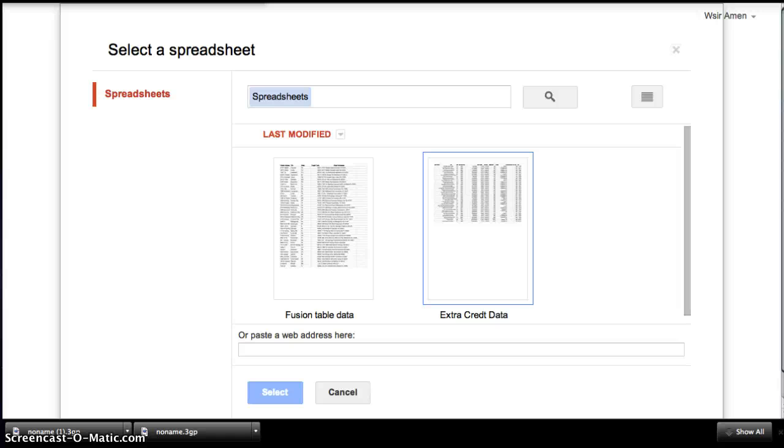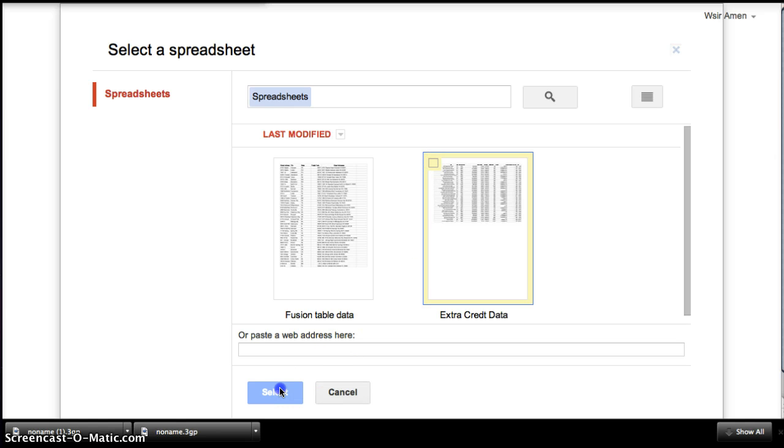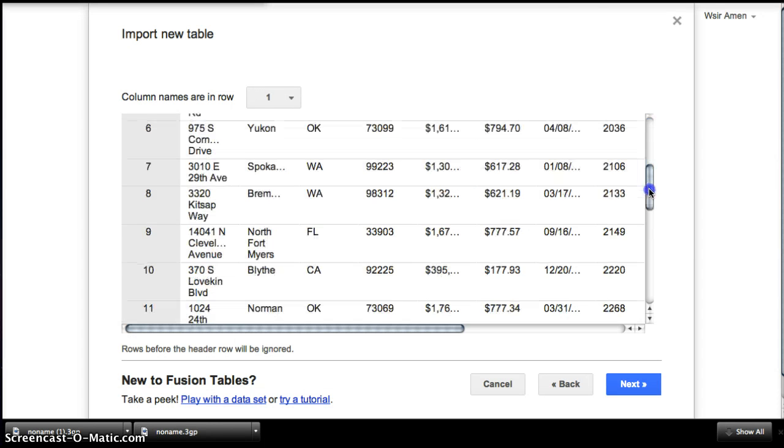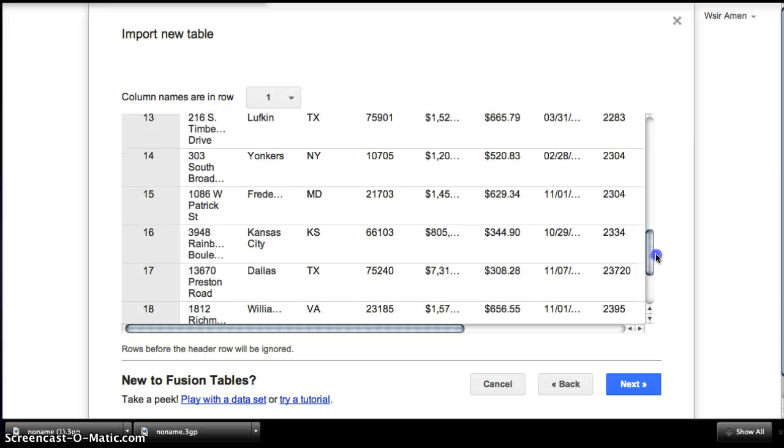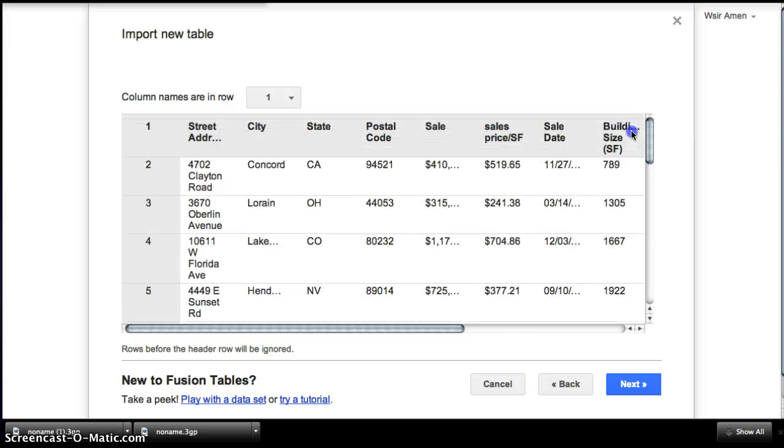Select it, check it. And so then it will process the information. And here we have the contents of the data spreadsheet. You can look through it to make sure everything's there. And then you click Next.